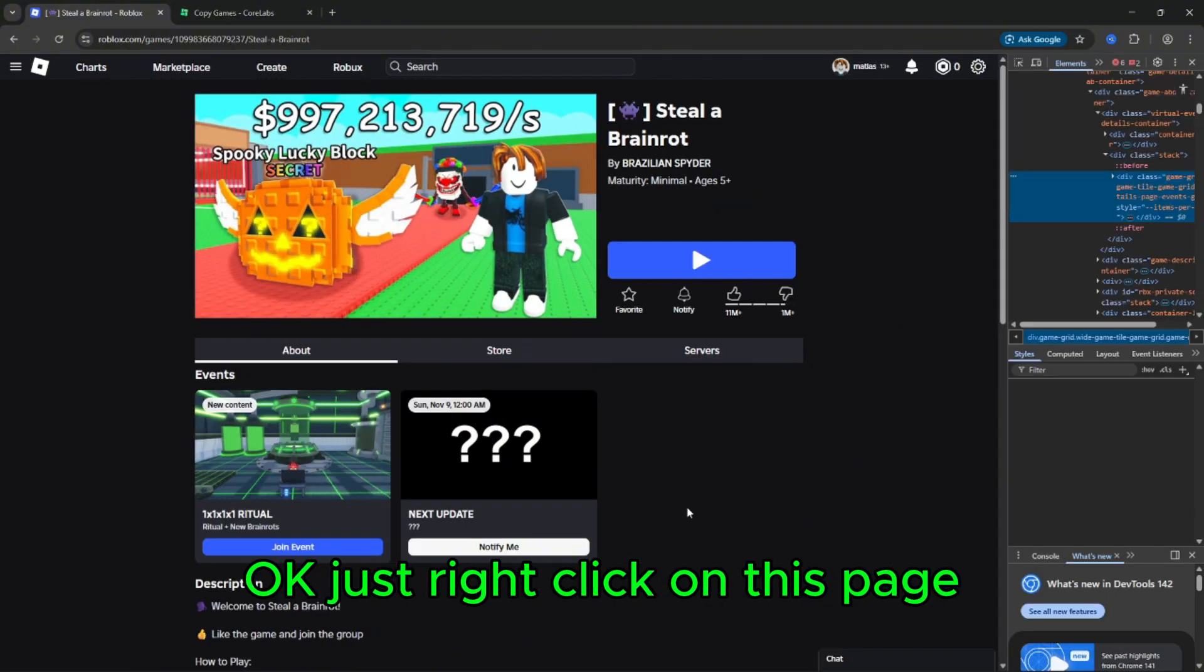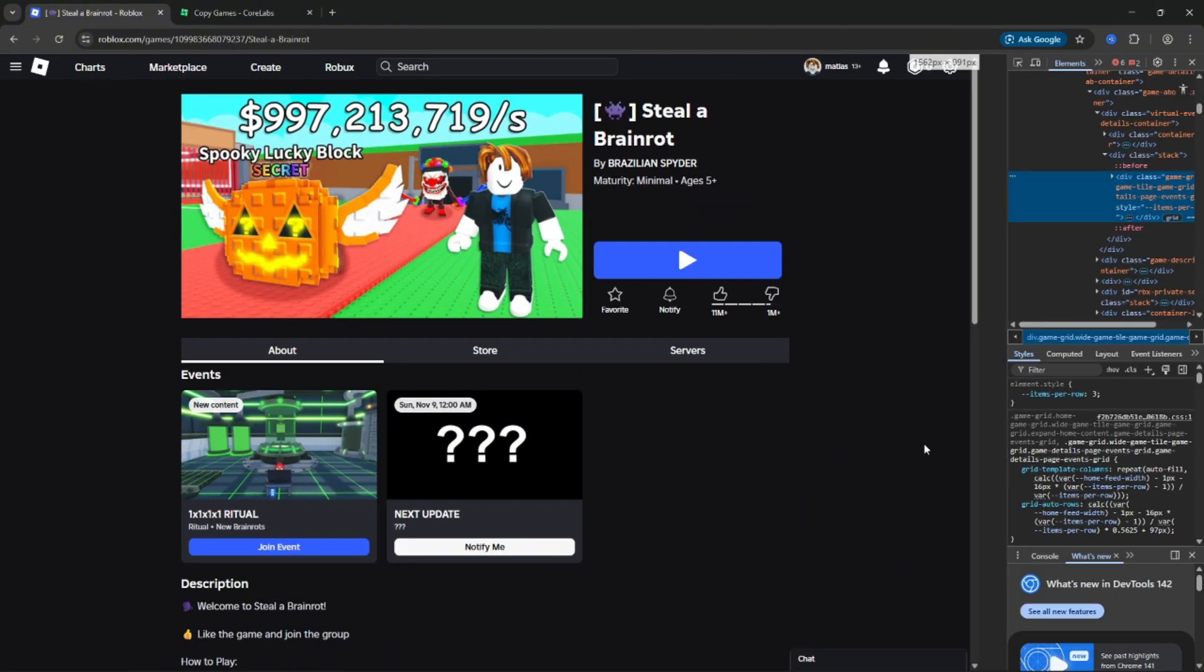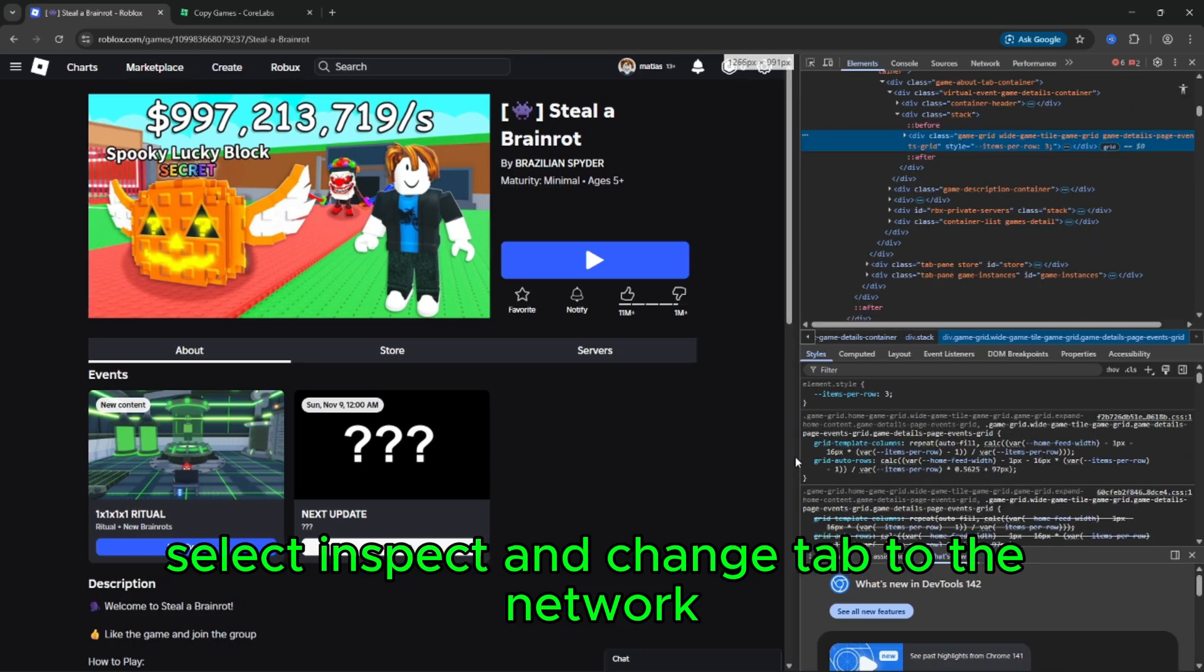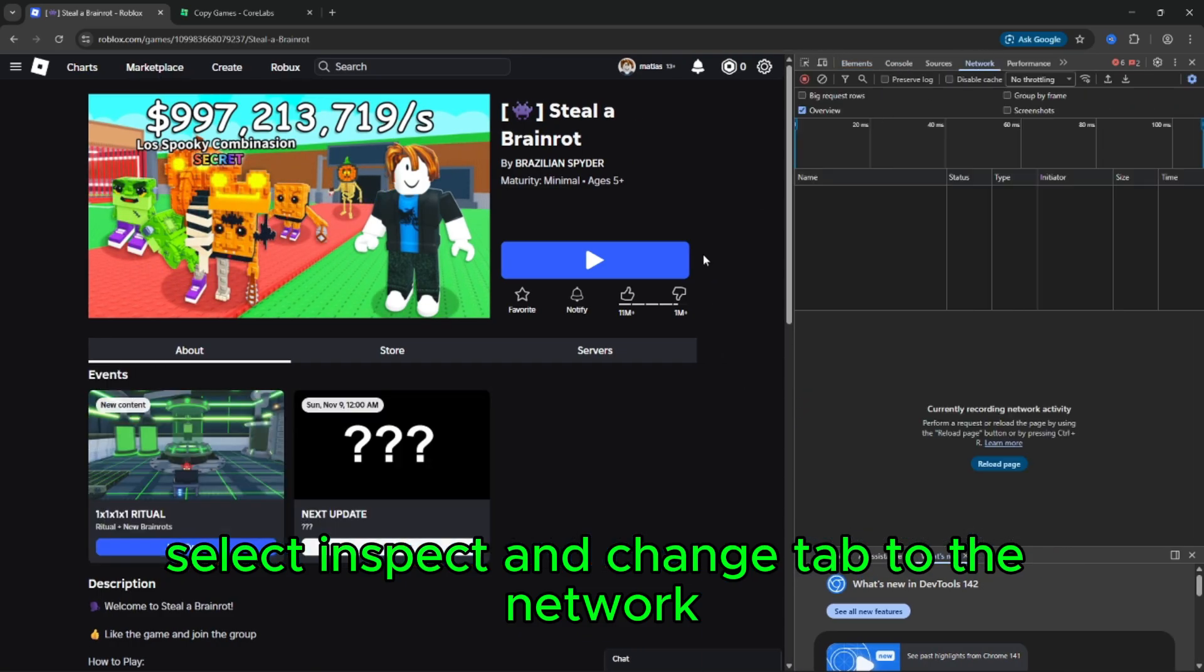Right click on this page, select inspect, and change the tab to network.